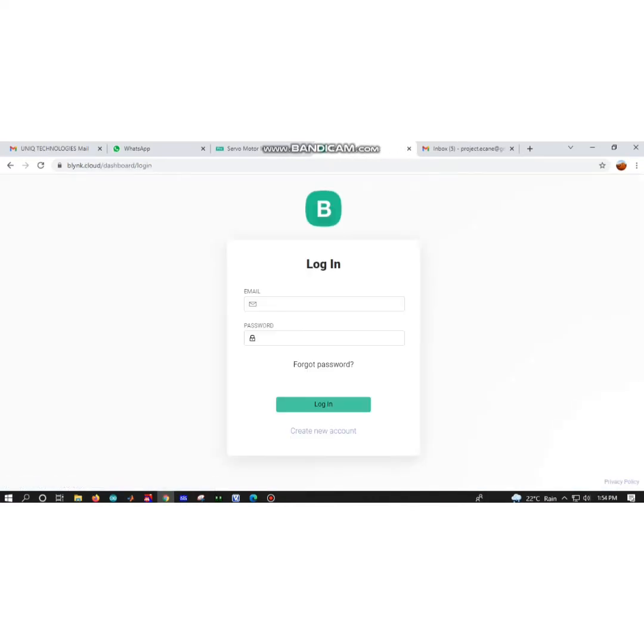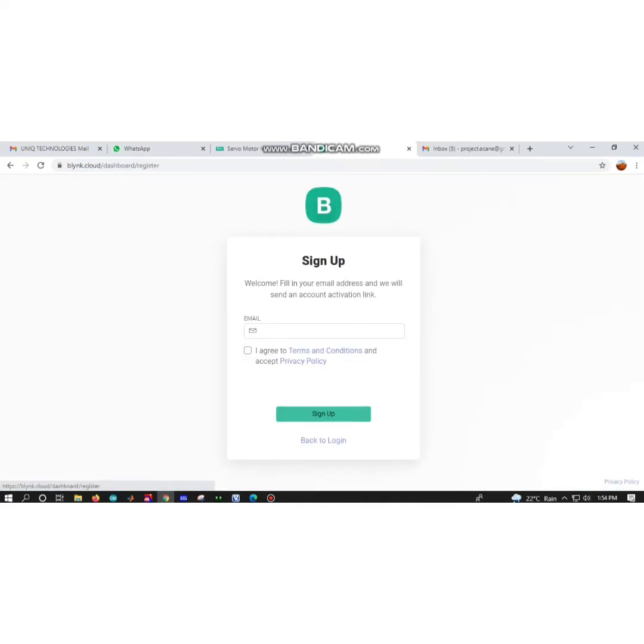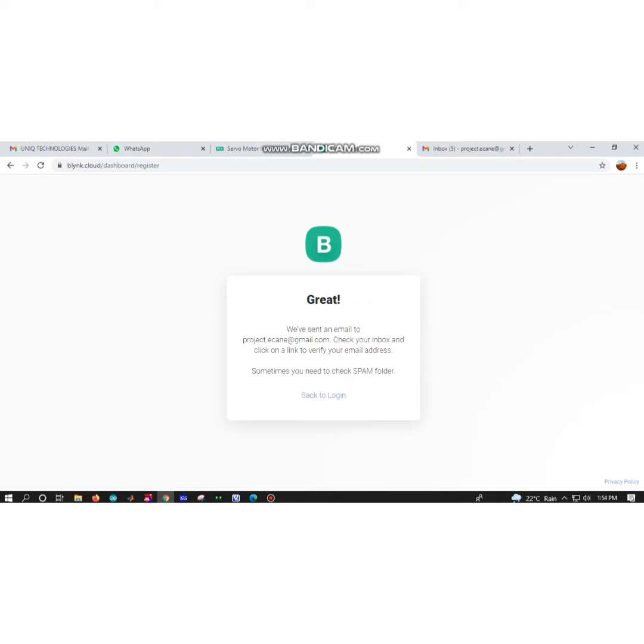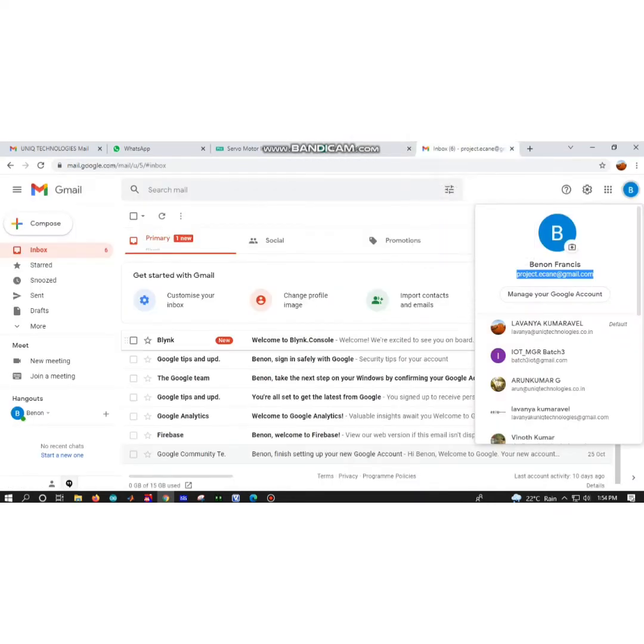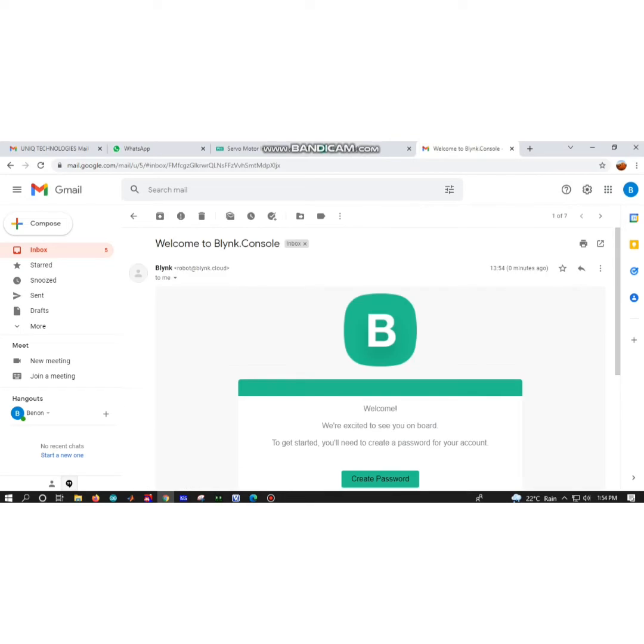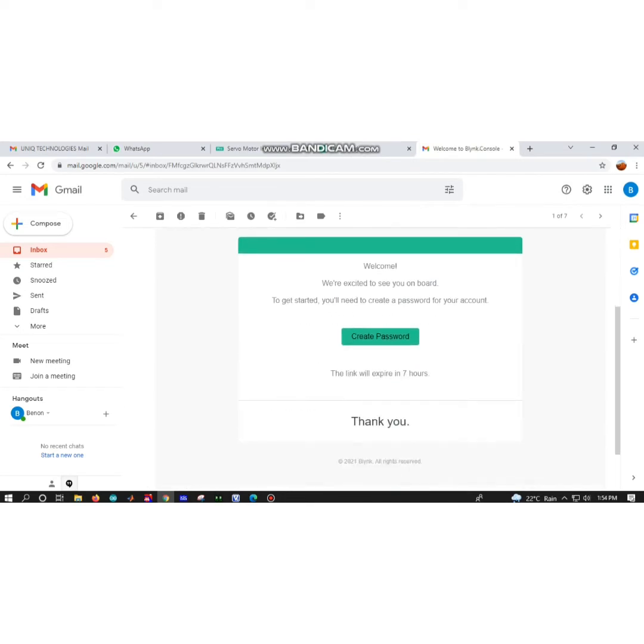First, you have to type Blink on your Chrome or Firefox. After that, click the first link on Blink IoT platform. Click on the login. We are not going to login, so we have to create a new account.